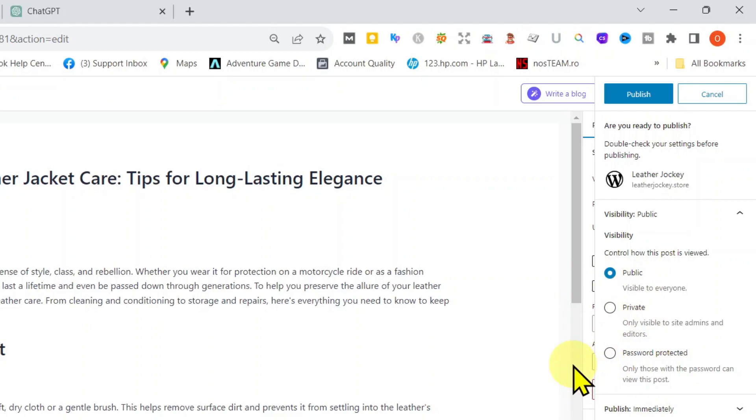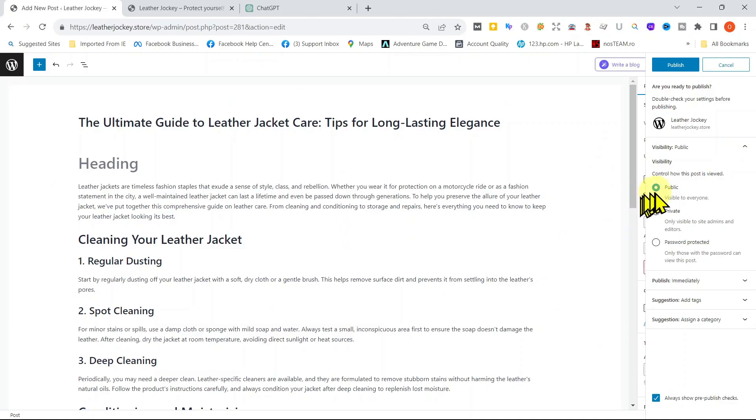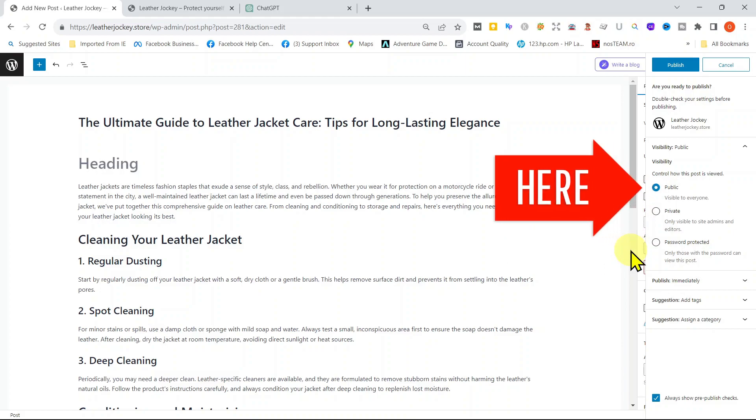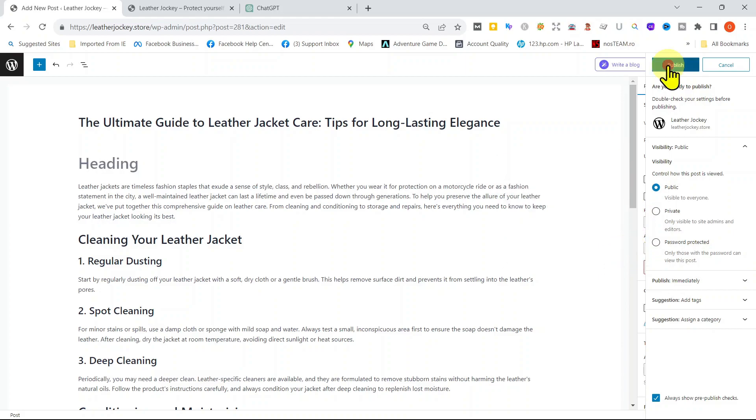Click on Private if you want only the website admins and editors to see the post. This is useful if more than one person is adding content to a particular post and it's not fully ready to be published. If you are making a website for people to see, it does not make any sense to keep your post private or password protected. So we will click on Public. Press Publish again.